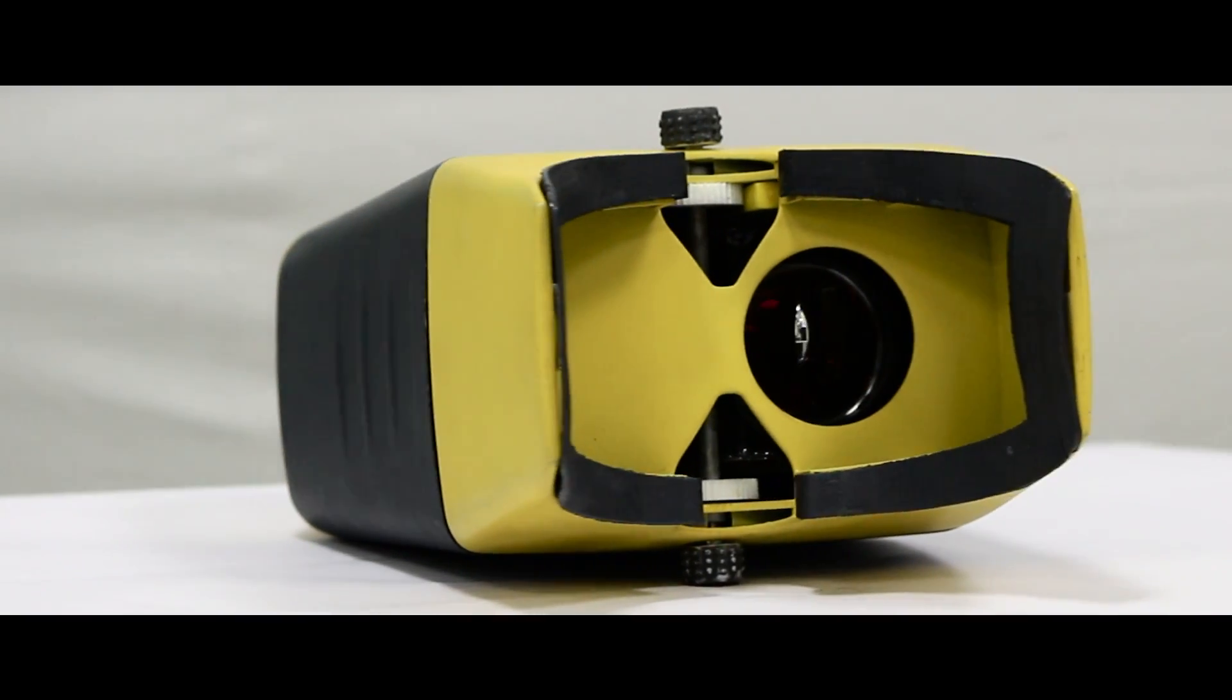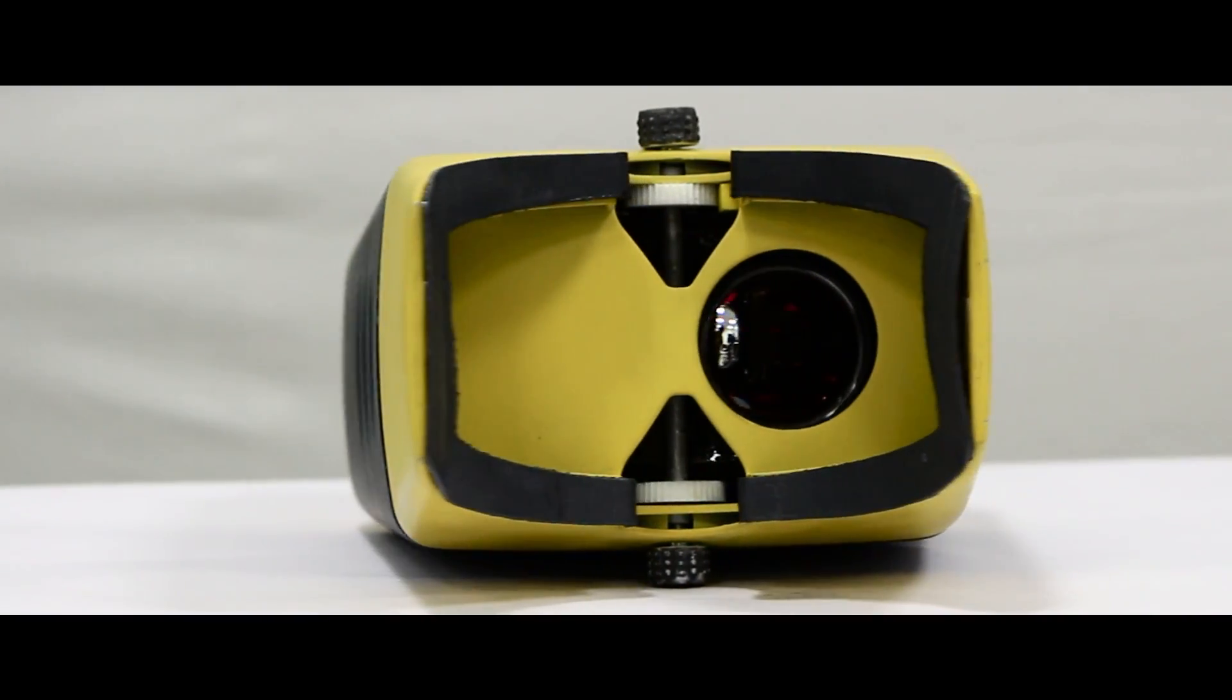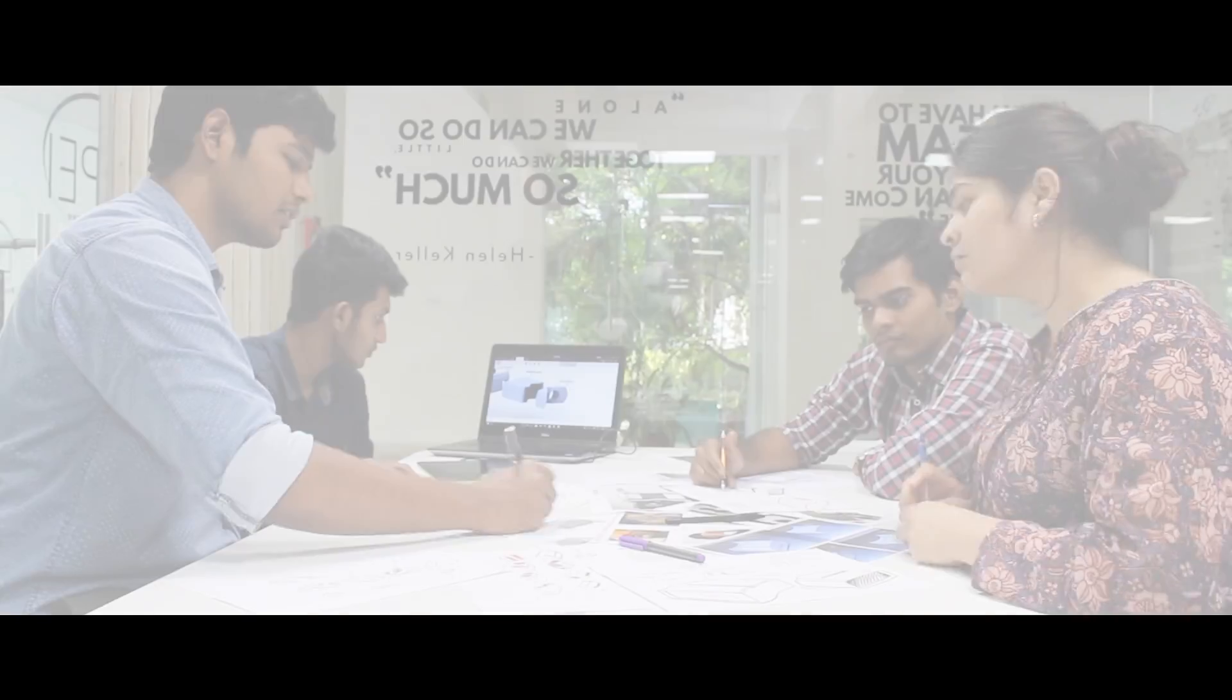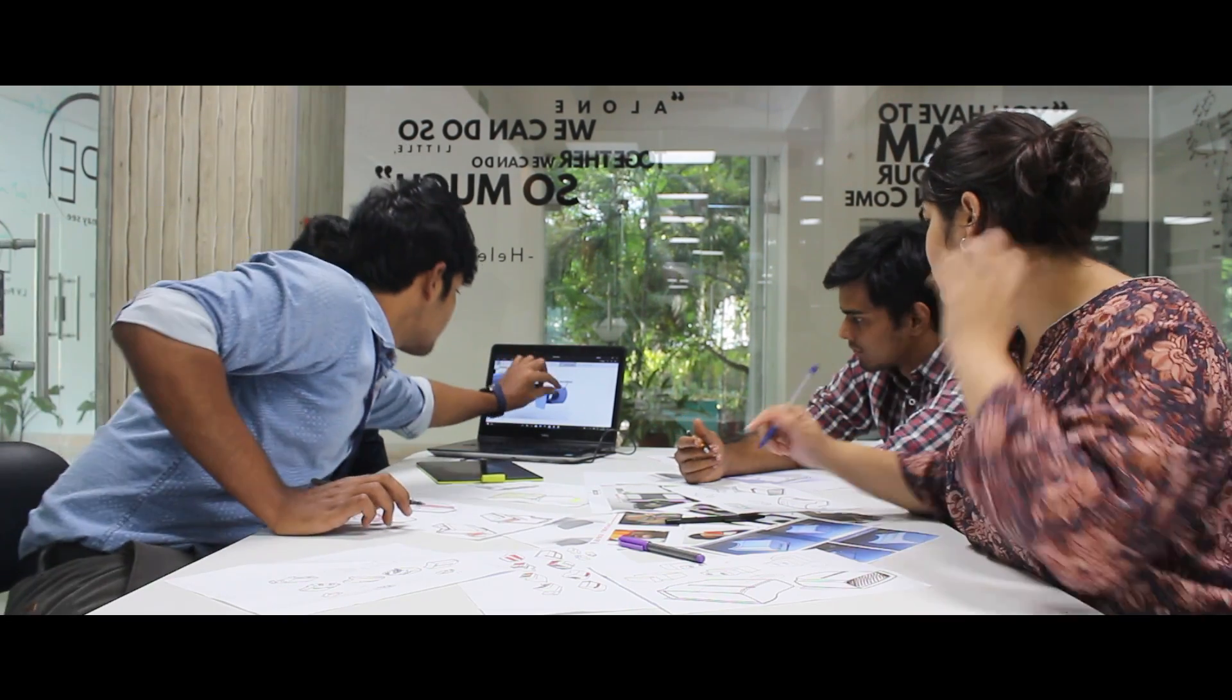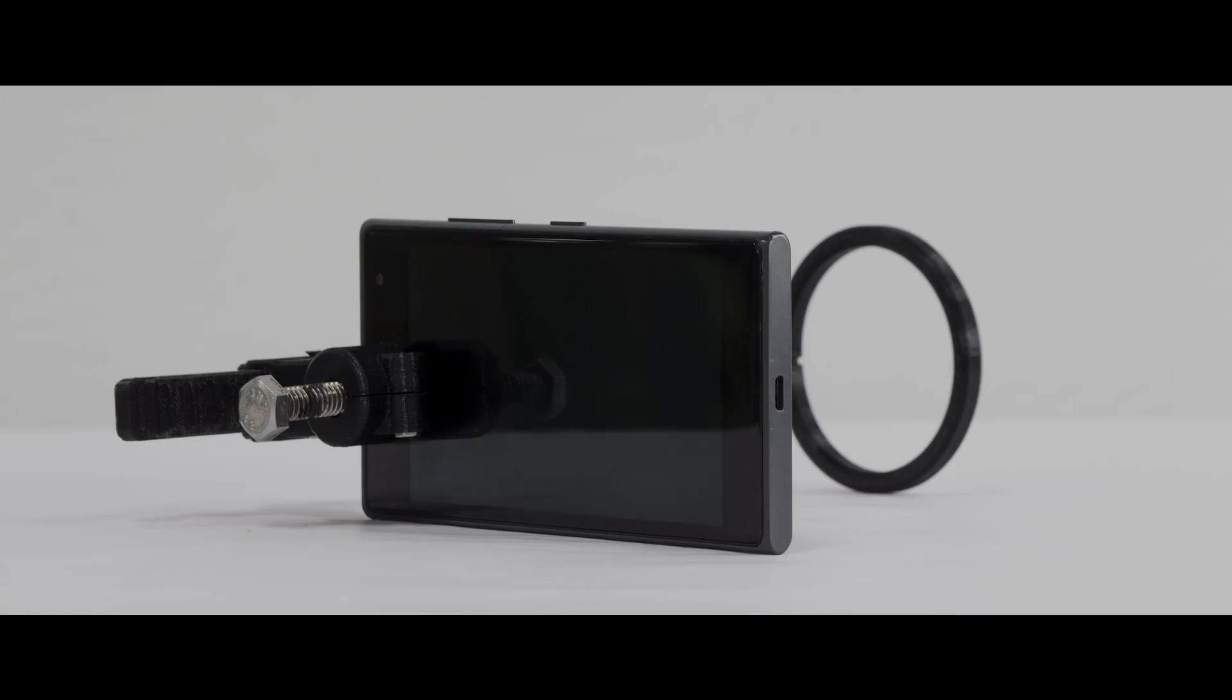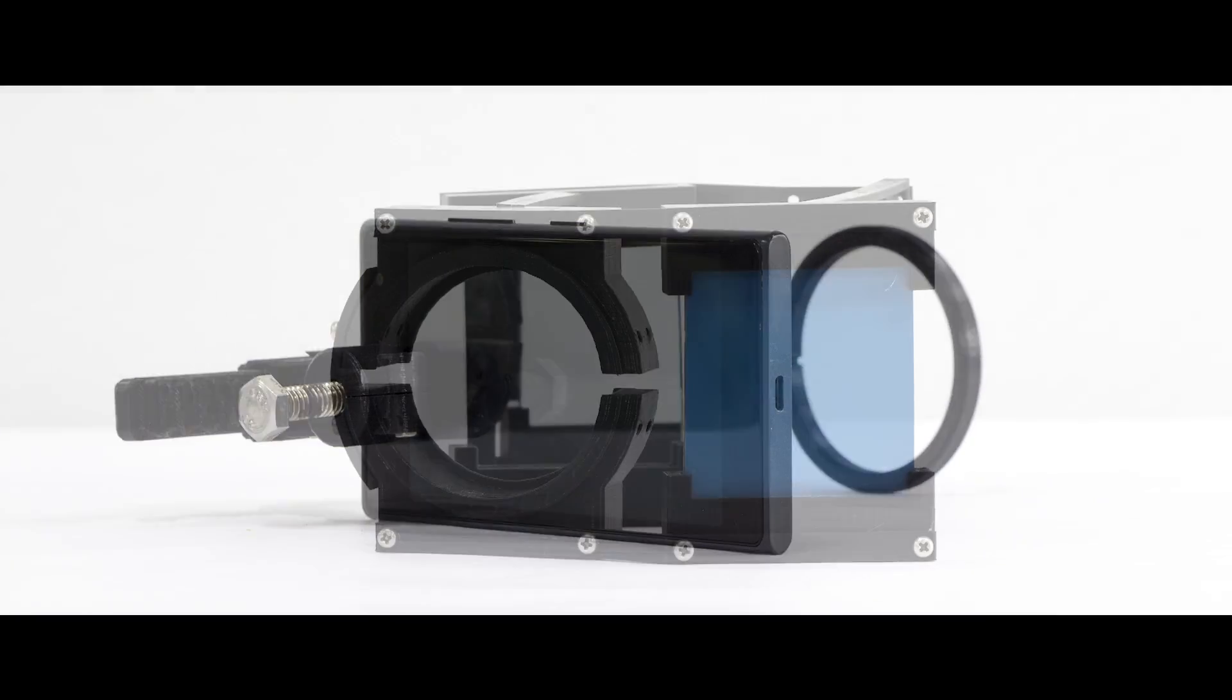Our dedicated team of designers and engineers strive to build an open device that can be easily printed and assembled anywhere in the world.